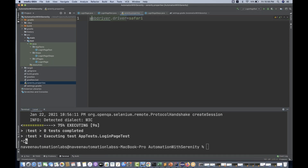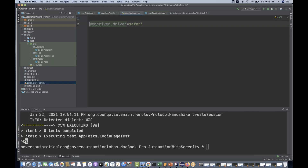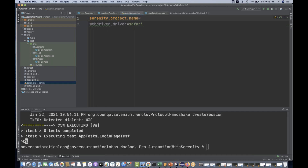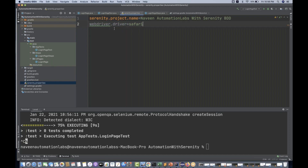This is one of the properties you can use. There is one more property — if you really want to give a project name that will be reflected in your HTML report, you can give serenity.project.name. Let's say I write 'Naveen Automation Labs'. This project name will be reflected on the HTML report. This is one way of doing that.